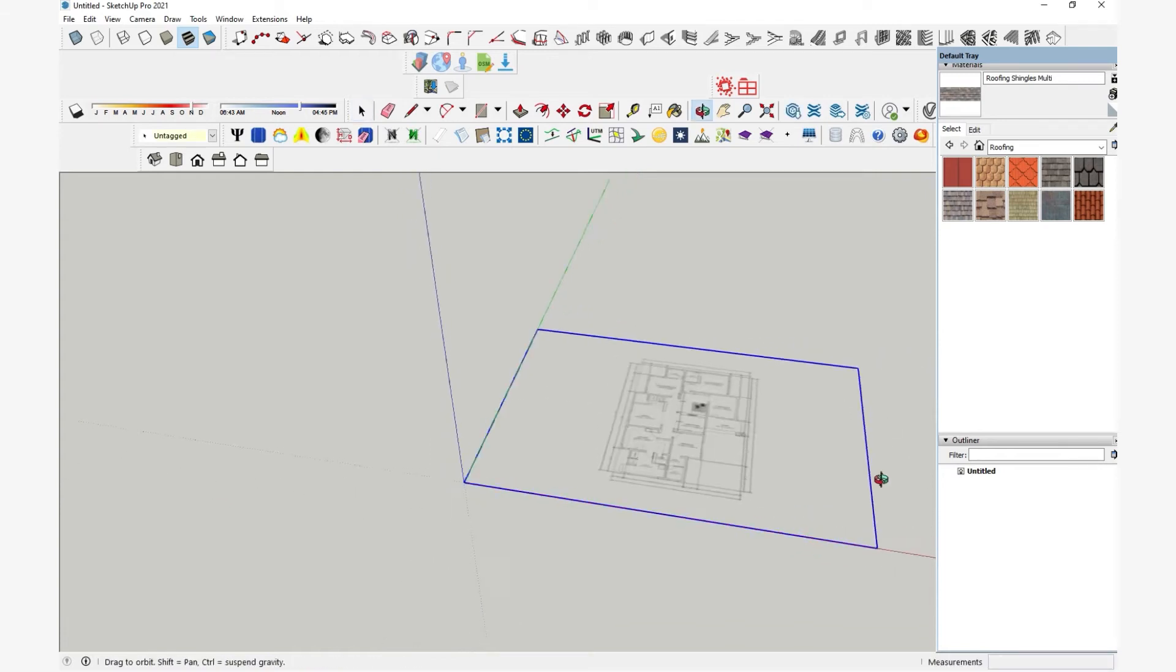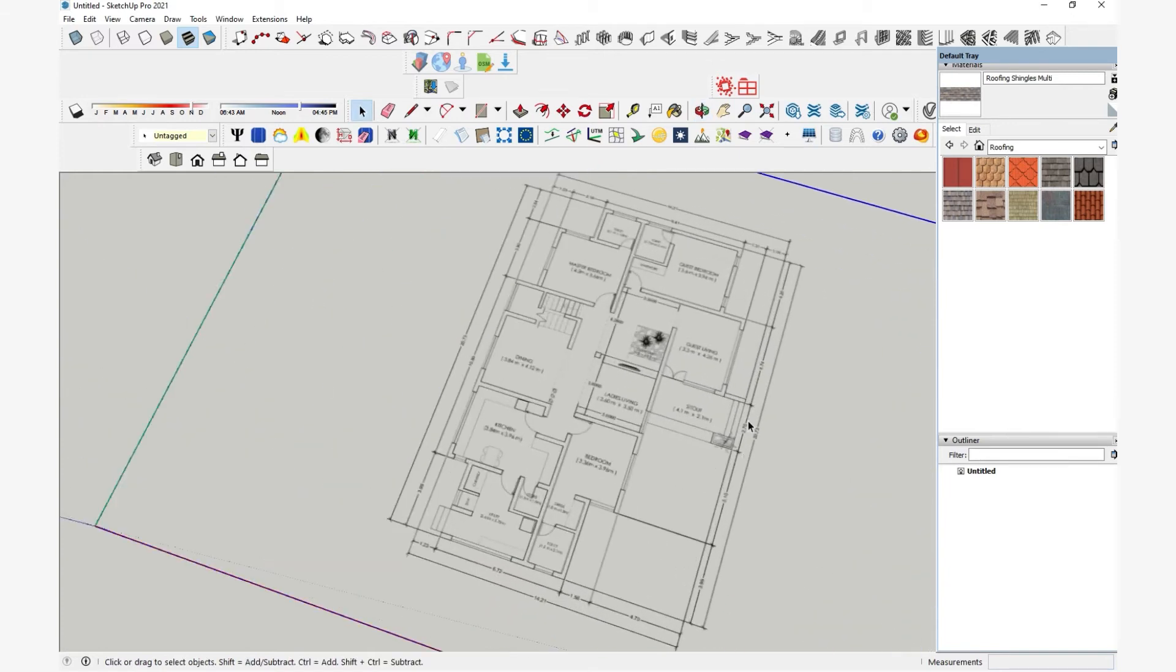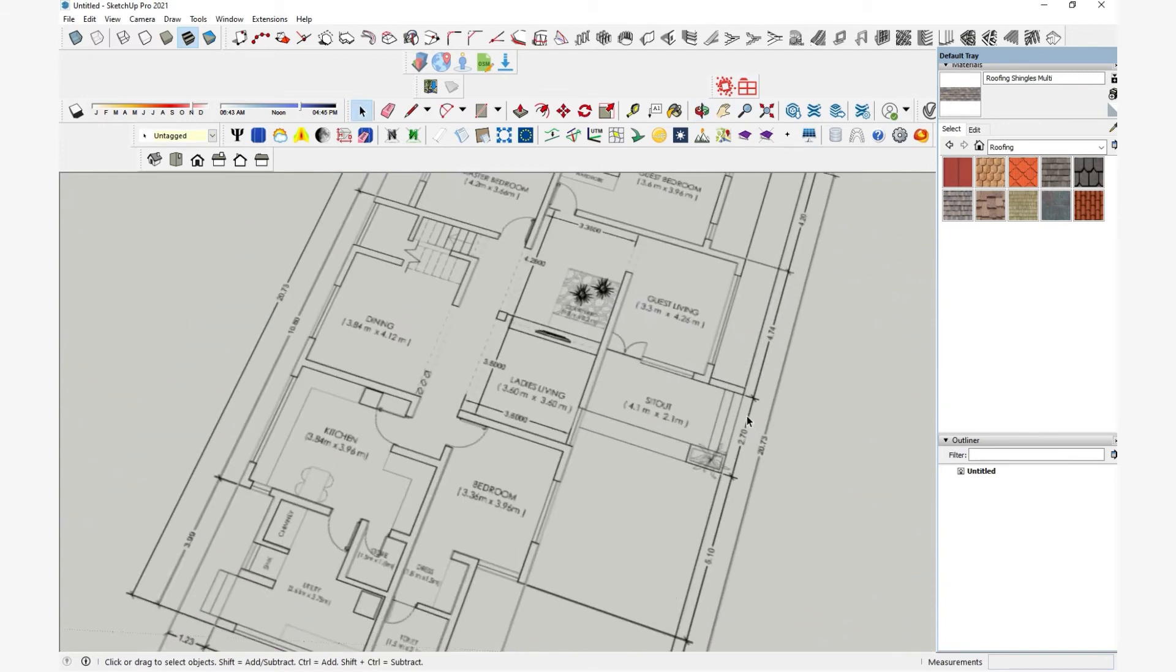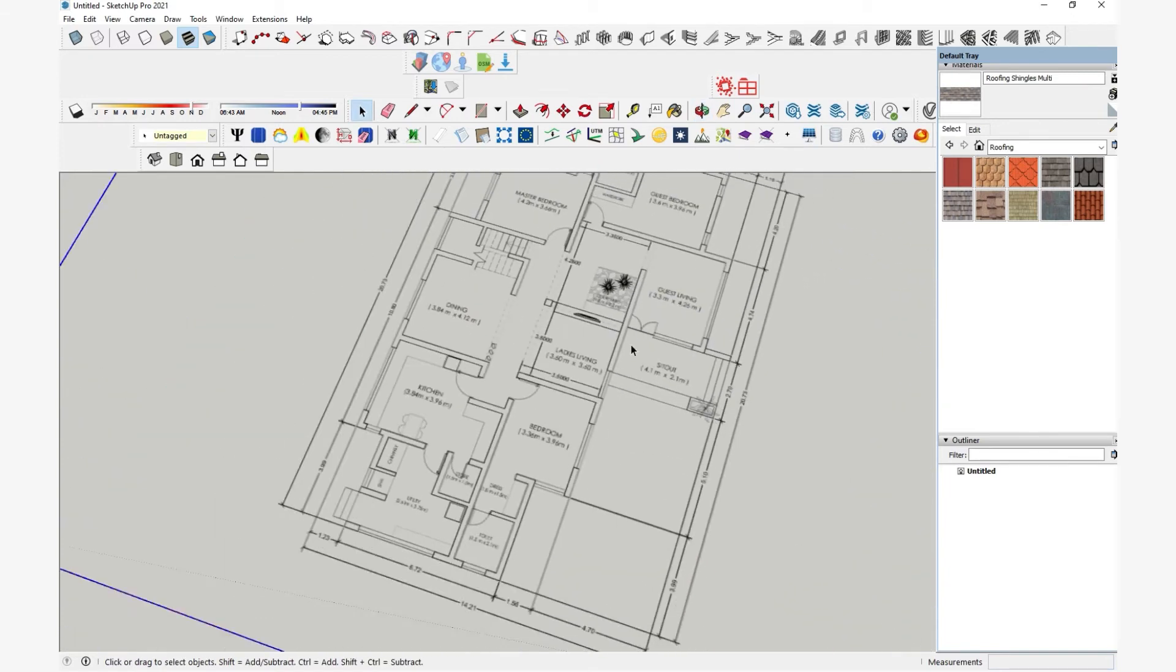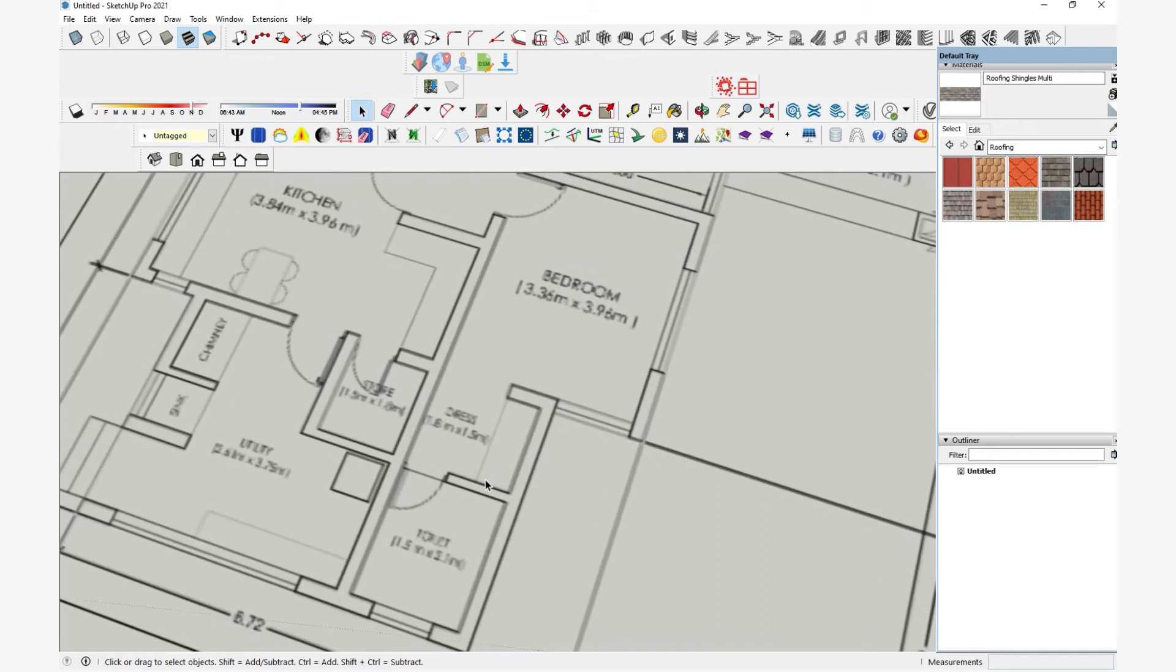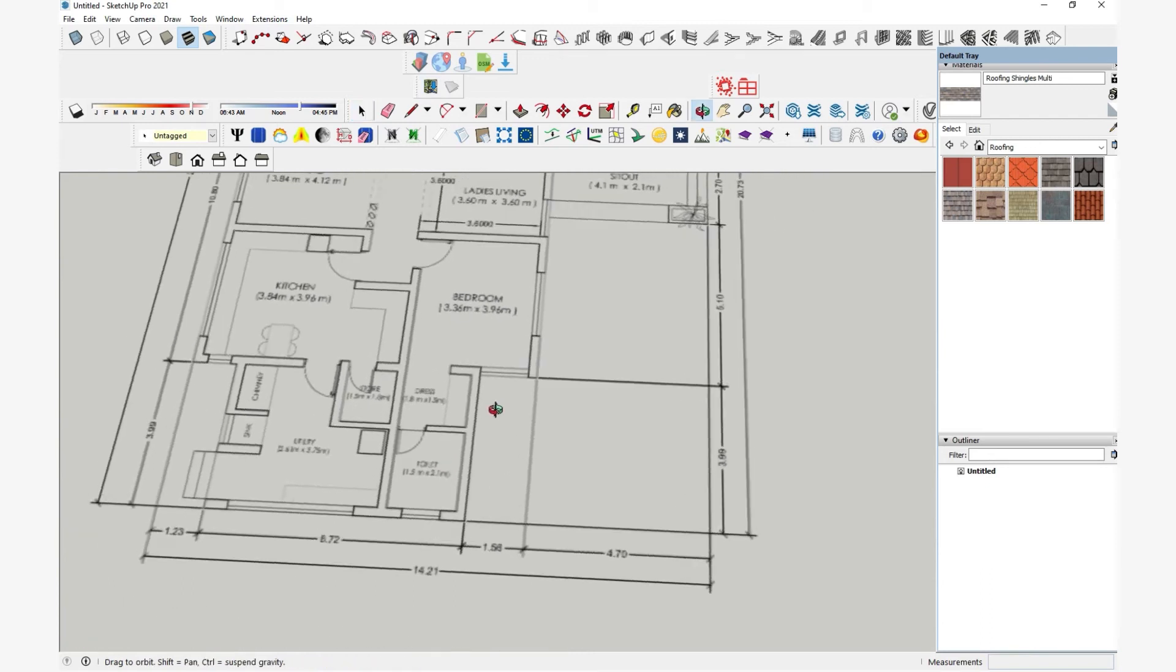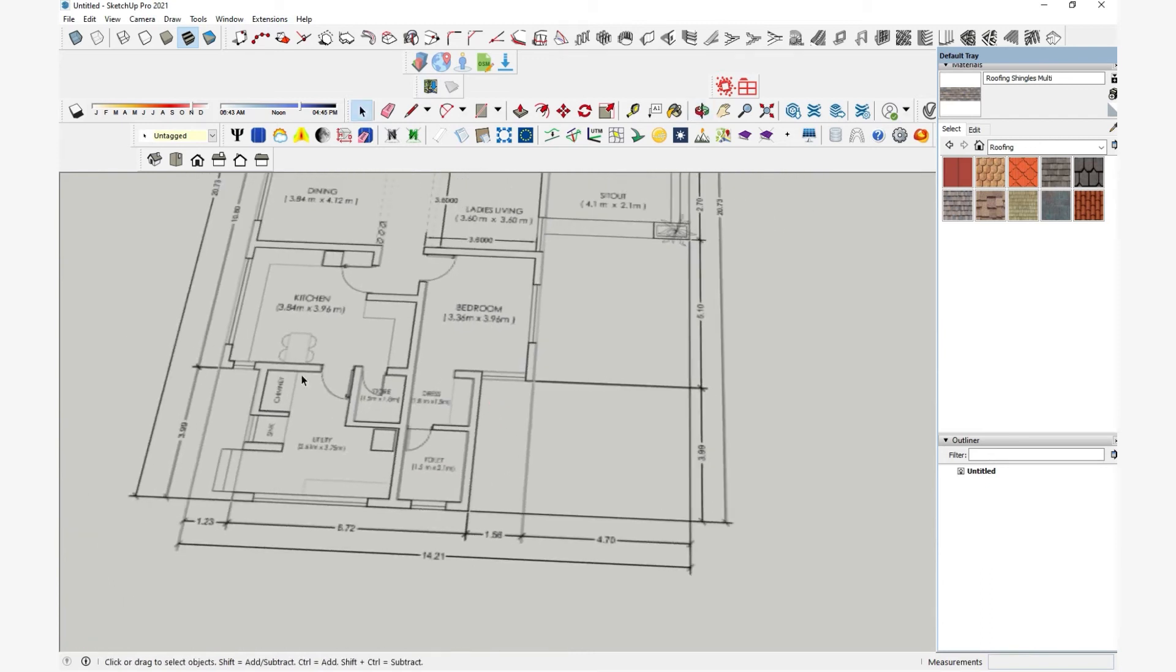And I can go to the same process of scaling and tracing this. Not tracing necessarily, but using it as a reference to draw. But first thing I want to look at is these dimensions. Here the values are not understandable.